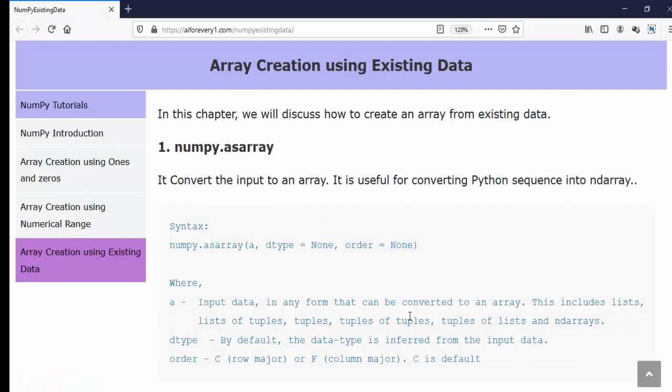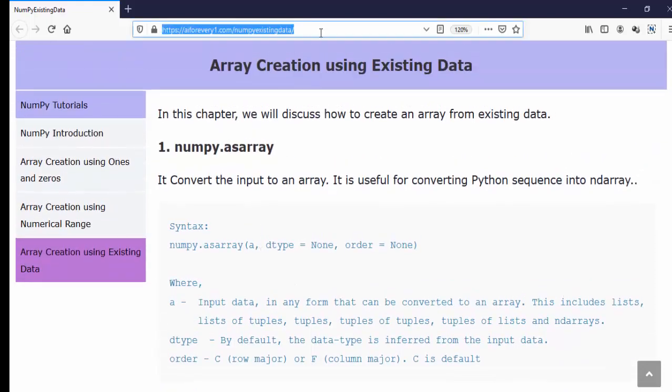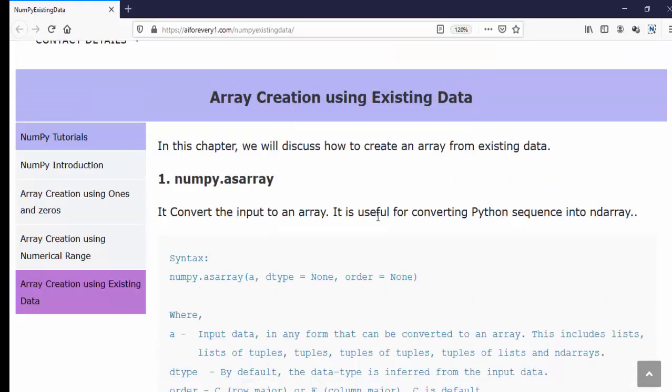This is how we can create the numpy array using the existing data. Regarding materials you can refer this particular url. That's the end of this video thanks for watching happy learning.